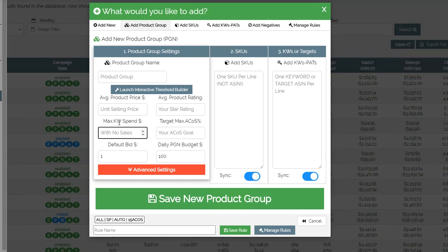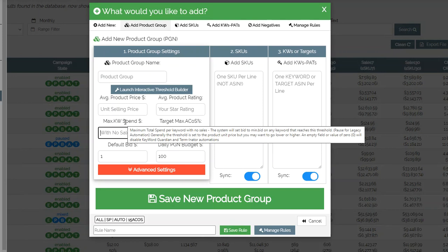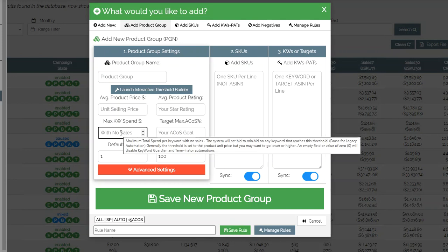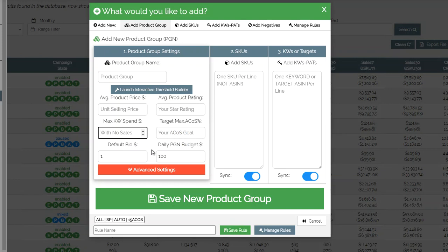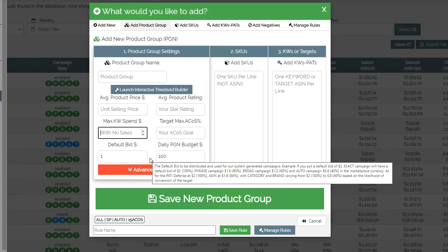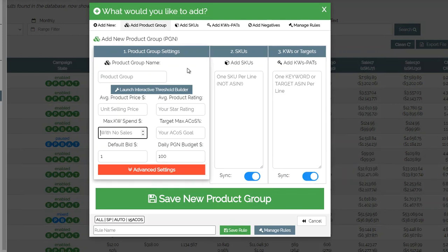Keyword spend is how much money you're willing to spend on a keyword without any sales. If there are no sales, the system will lower the bid on that keyword to the minimum bid you put in. Essentially it's how much money you're willing to spend on testing. If you have ten keywords and you're willing to spend up to ten dollars on each keyword without sales, you could be spending potentially a hundred dollars without a sale. So this is really dependent on your budget, how aggressive you want to be, and how many keywords you have.